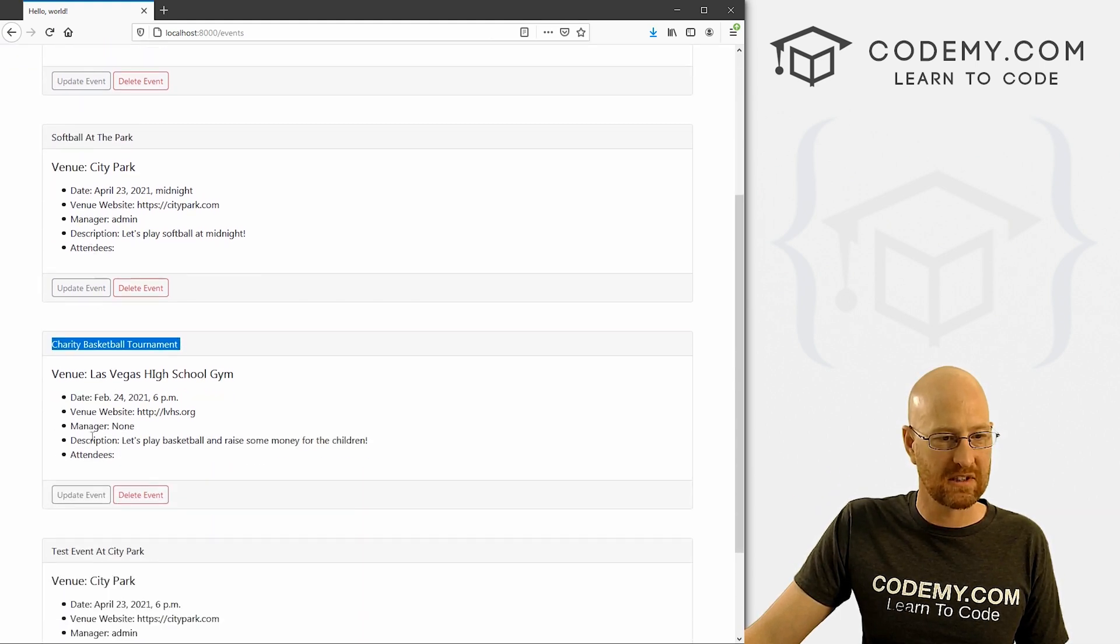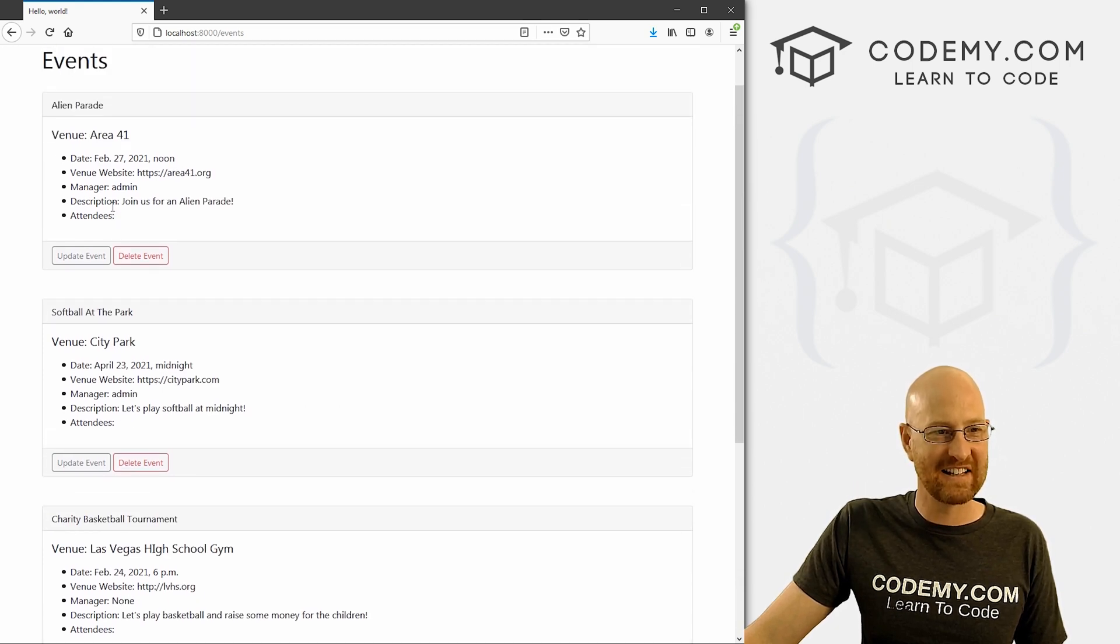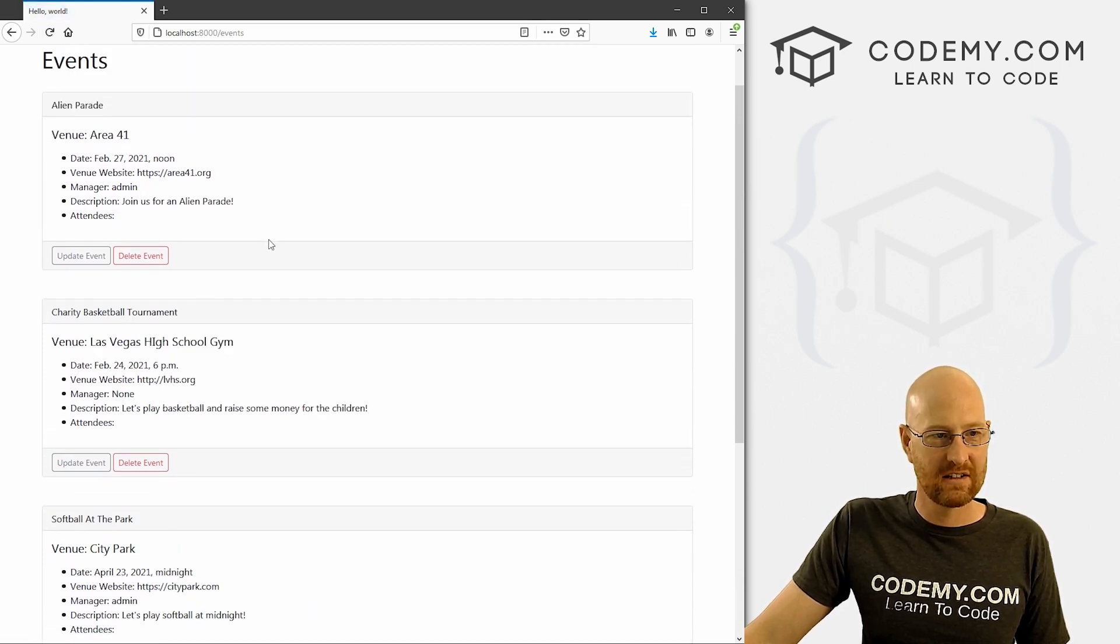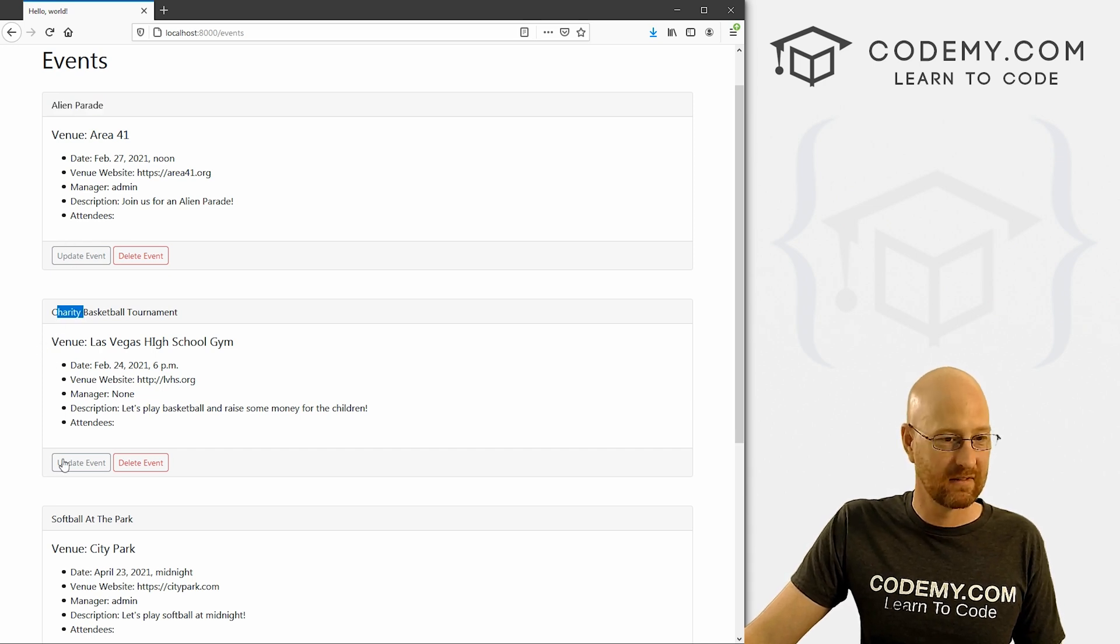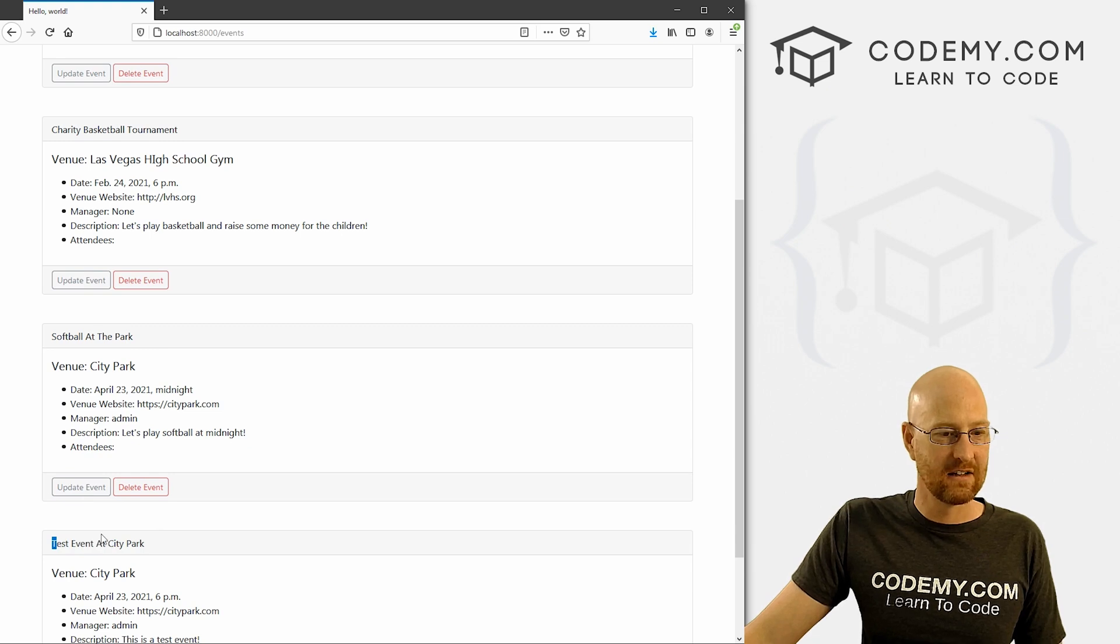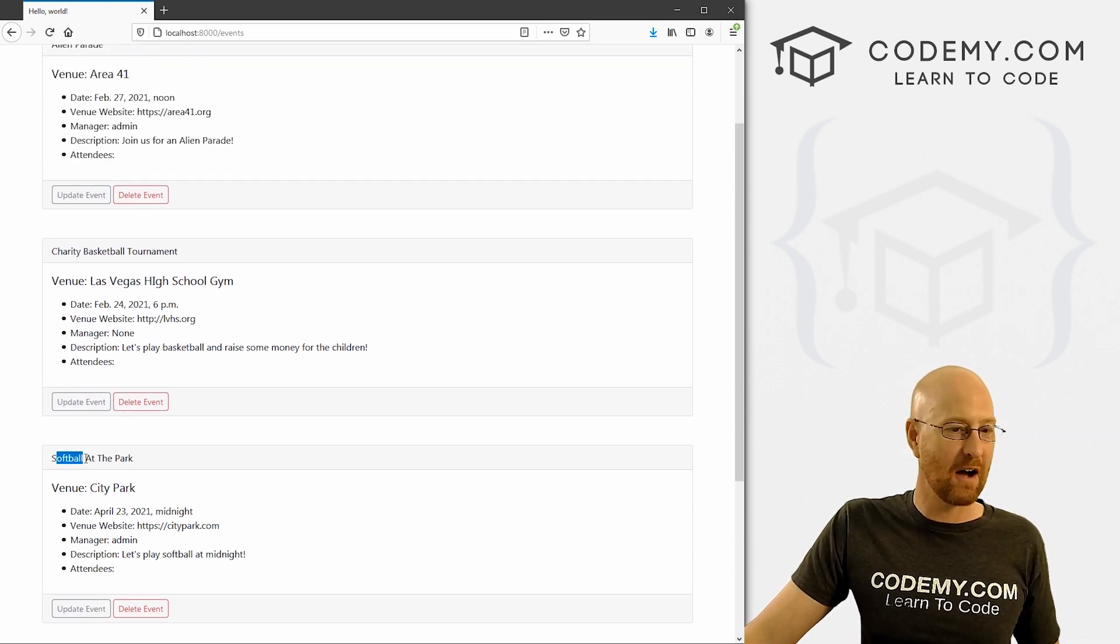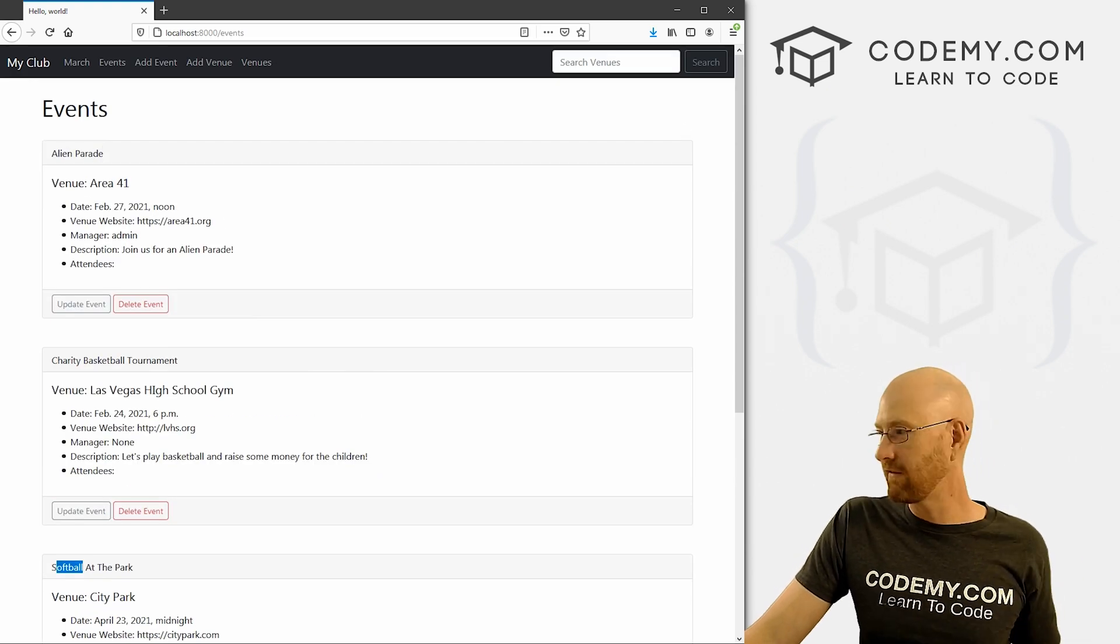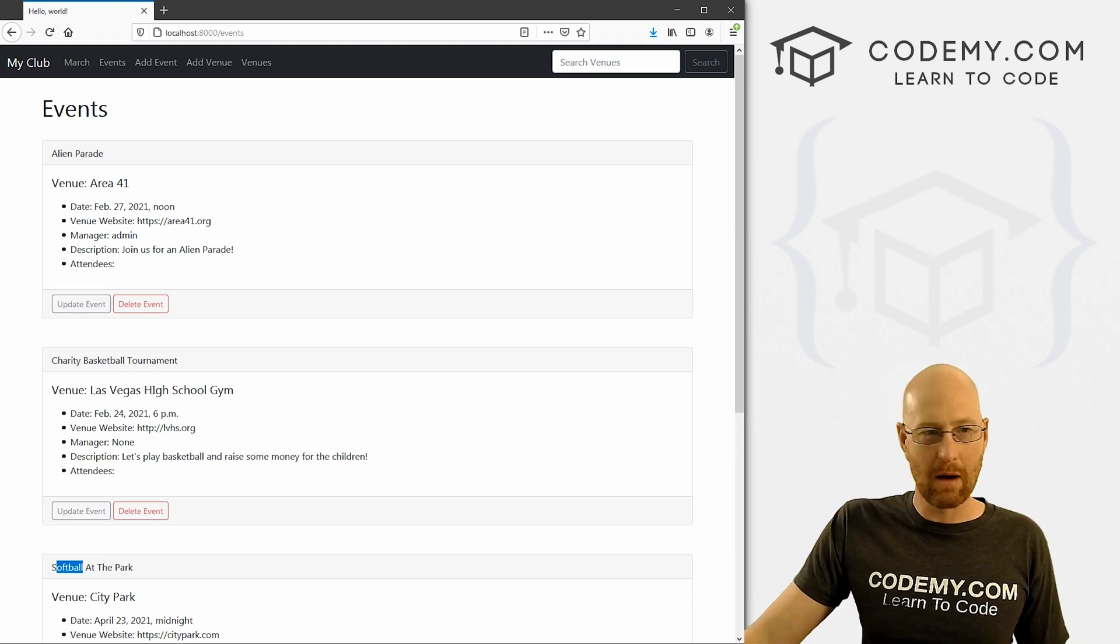And let's look at the event model here. So we have name, we have event_date, we have venue, we have manager, description and attendees. We can order by any of these things. So for instance, we want to order by name, we want to make this alphabetical, we can order by name. So we just come in here and type in name. So if we save this, let's head back over here and take a look at this.